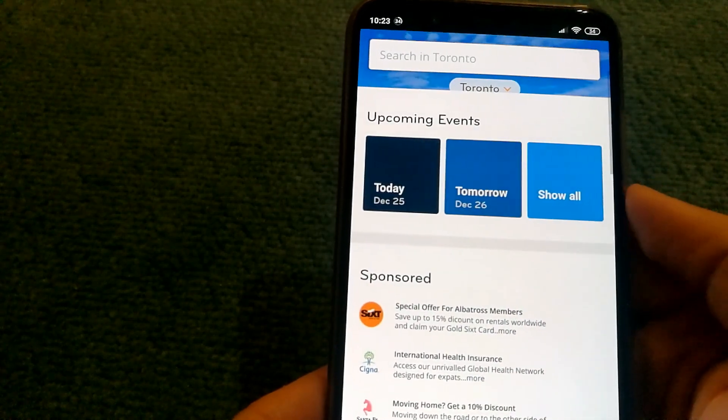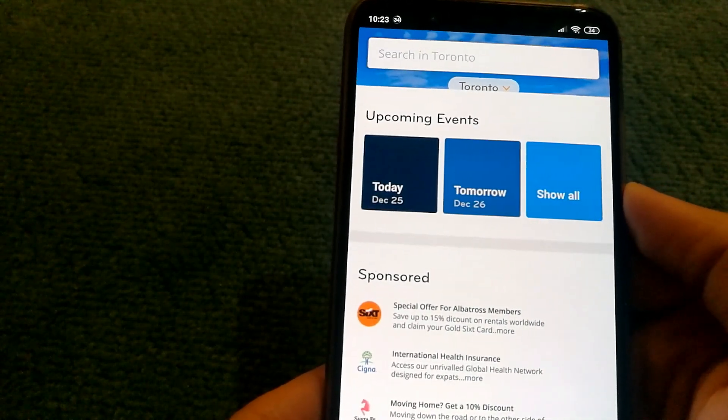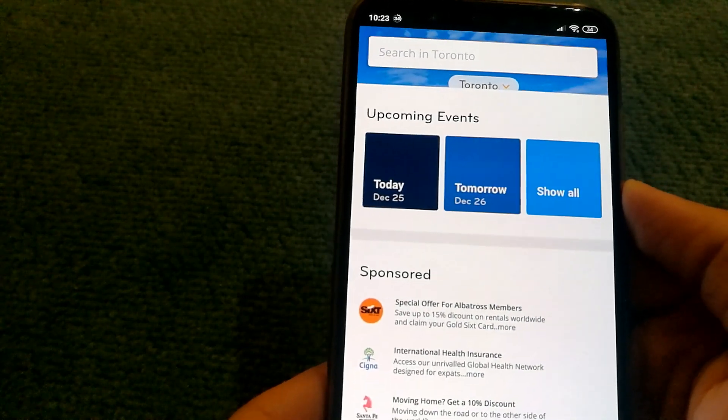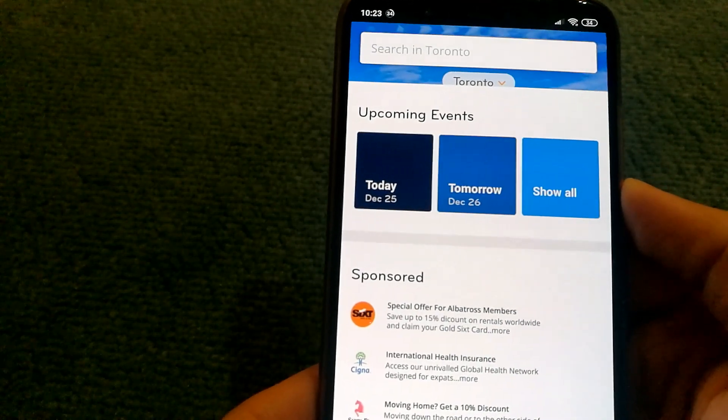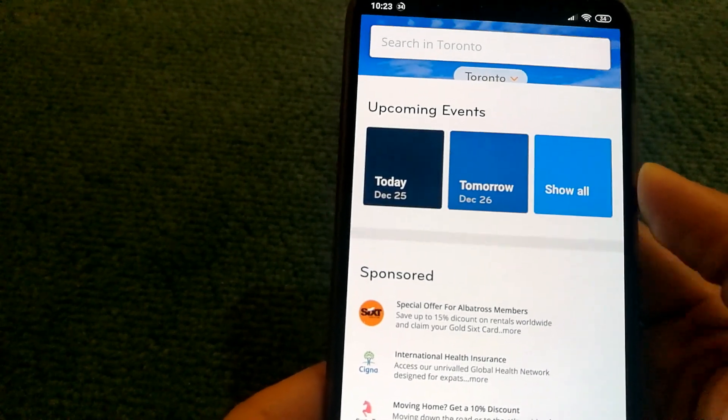They have a free tier and a paid tier. The paid tier gives you discounts to events that they host.